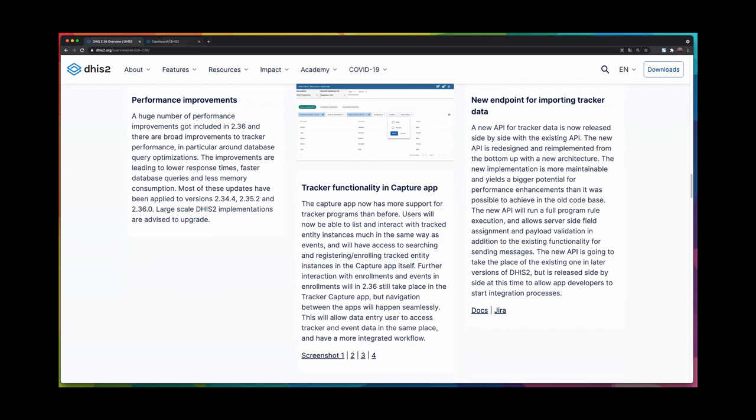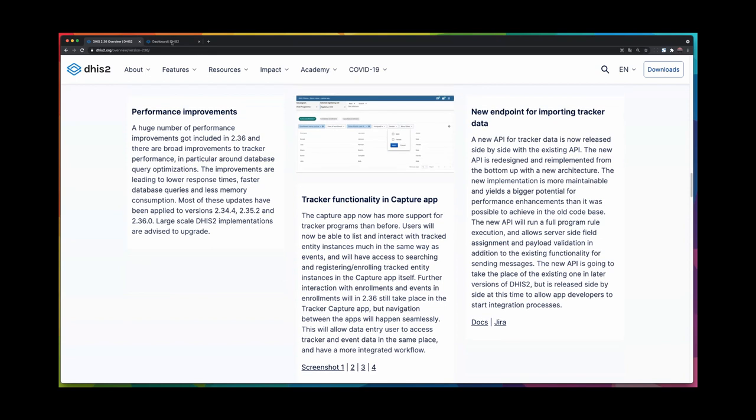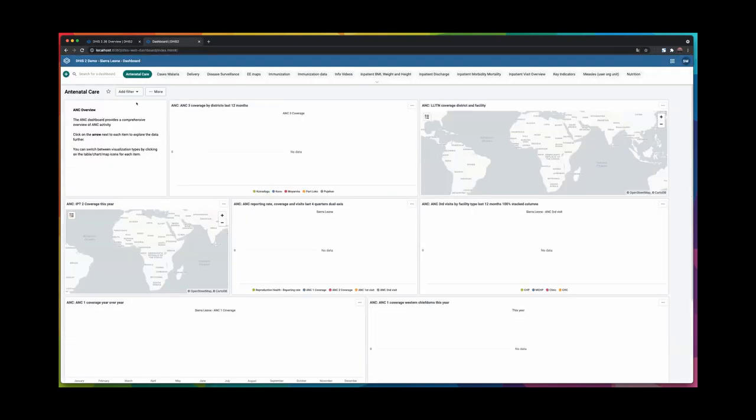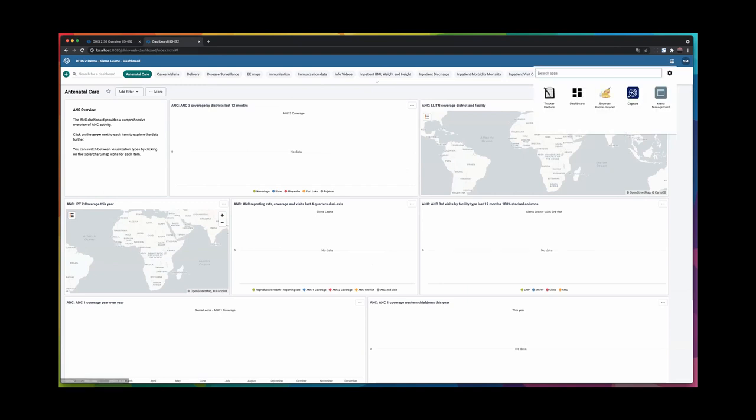We have been working on the Capture app for some releases and if you look at the Capture app in 2.36, there is some more functionality and some new functionality that you will see here and also some changes.